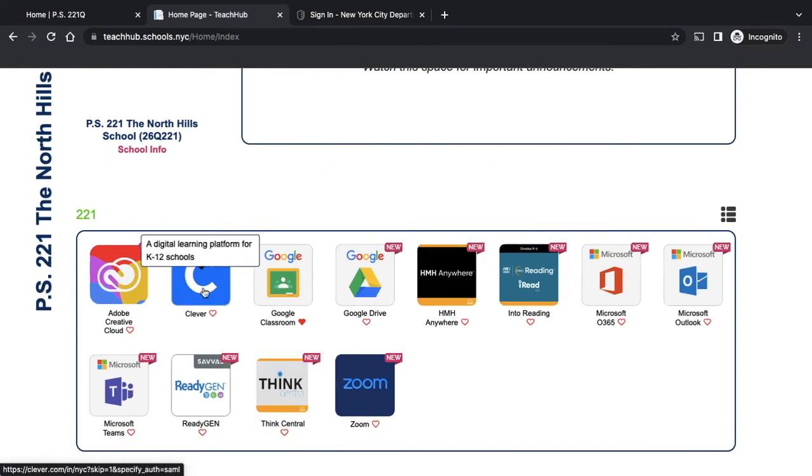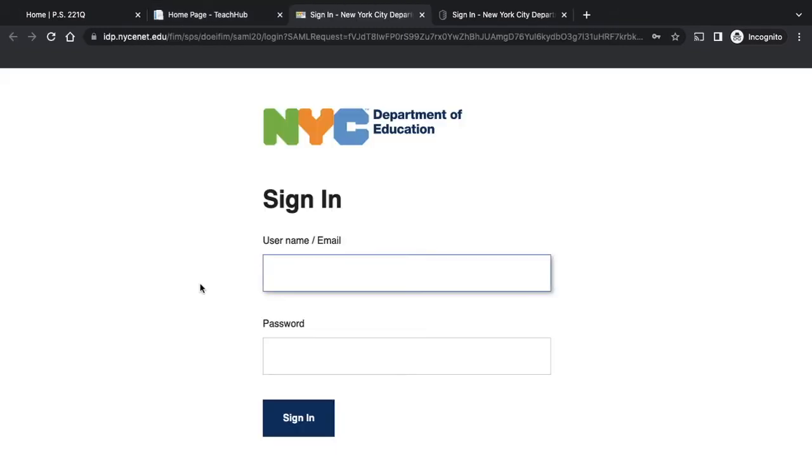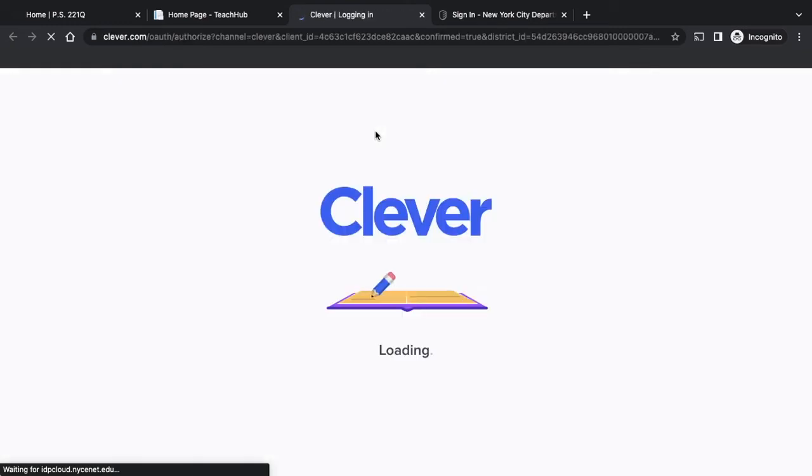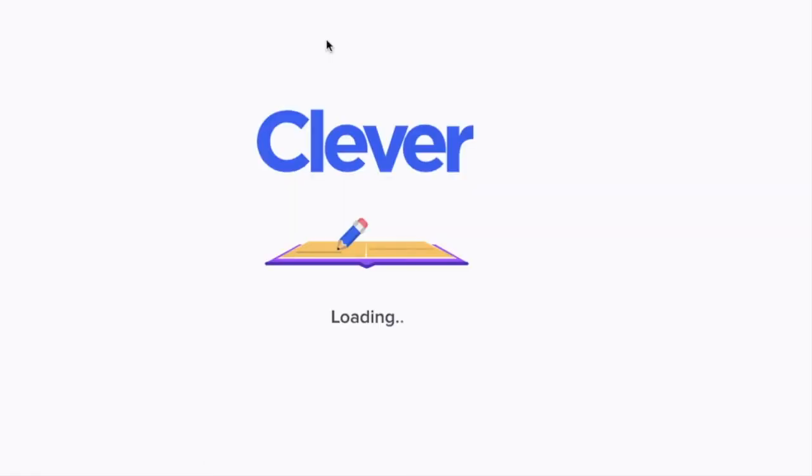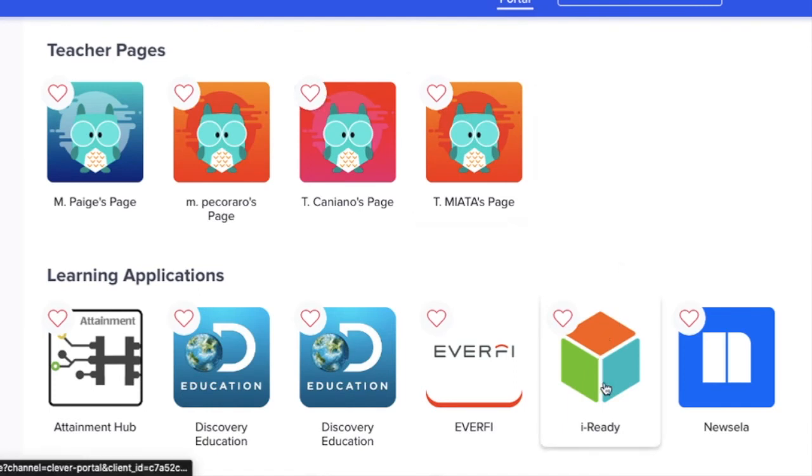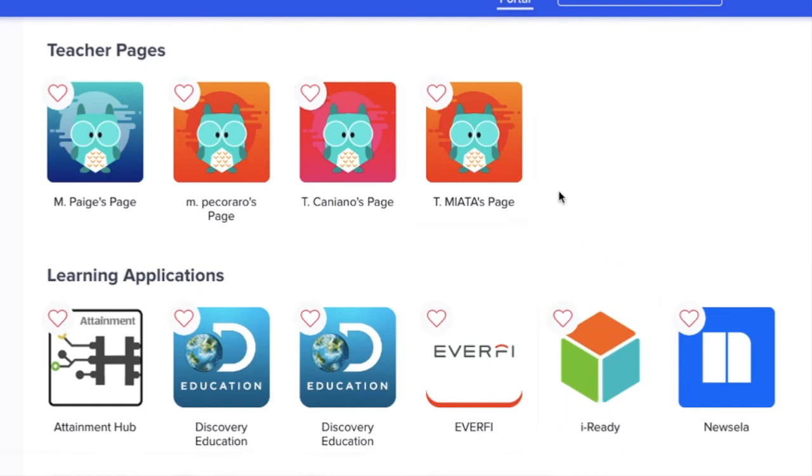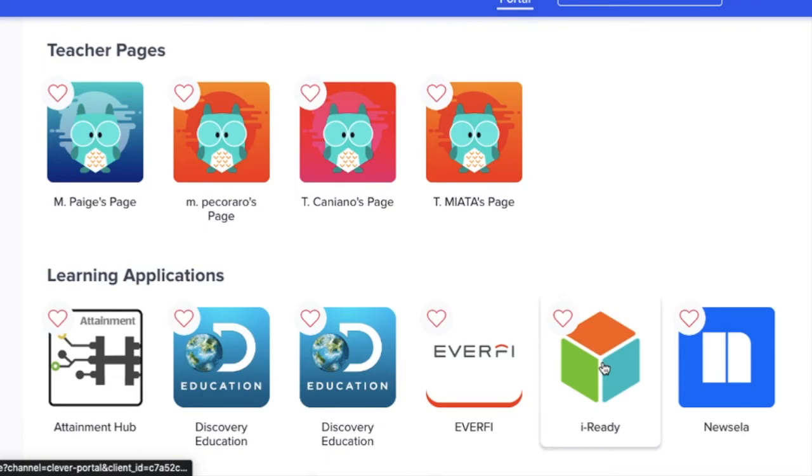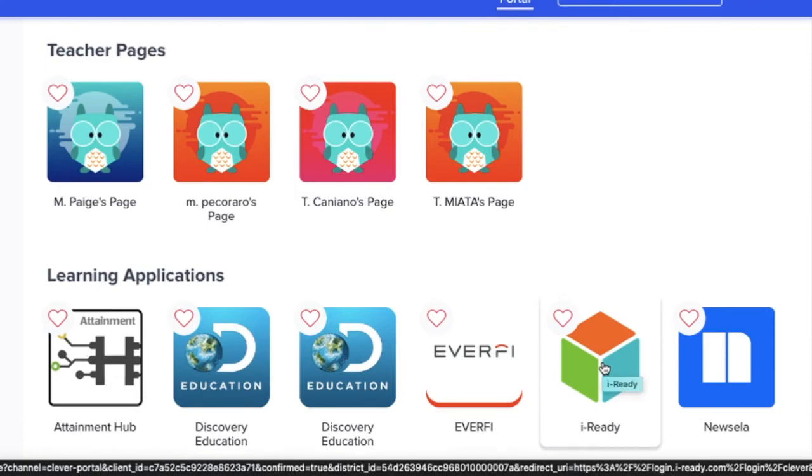Clever is how you're going to have access to iReady. So let's take a look at Clever. And you don't have to sign in again, it will just go right in for you. Once you're inside Clever, then you're going to go to iReady right here. So you're going to go to Clever, and then you're going to go to iReady.